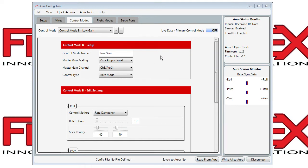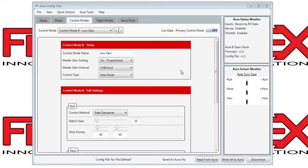Right now we're looking at control mode B. This one's named low gain, indicating our intention is to keep the gains relatively low in this control mode. We have the output of the master gain scaling turned on.